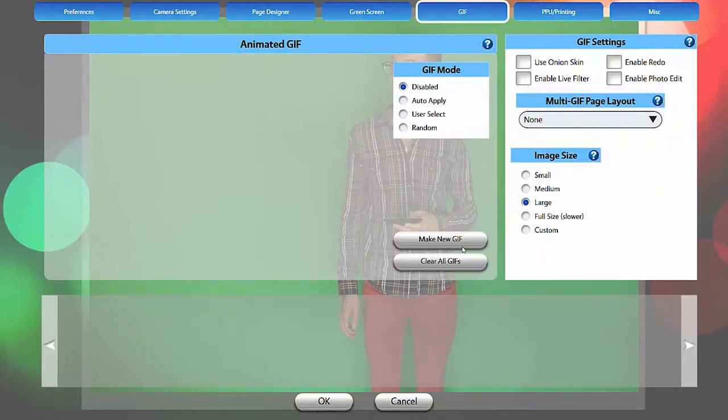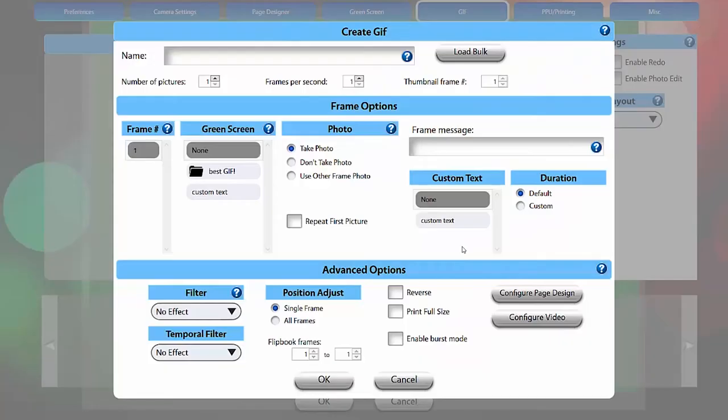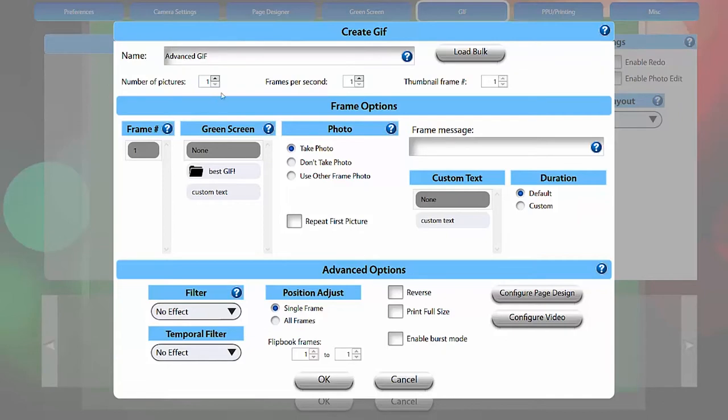First, let's click on Make New GIF and then add a name for our GIF. Then you will select the number of pictures in your GIF. This is the number of frames that will play in your animation. We'll use 10 frames here and you'll see them appear under the frame number heading below.